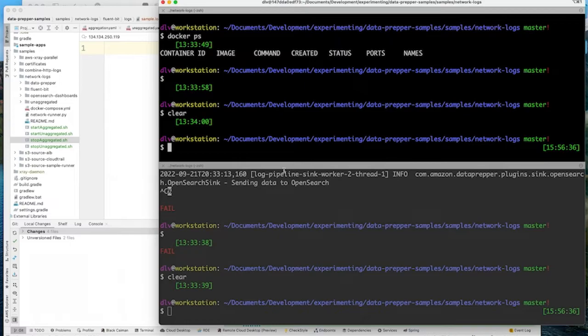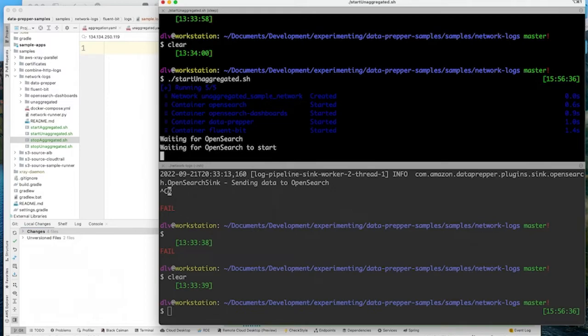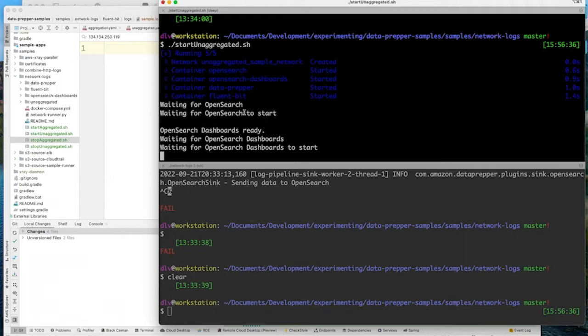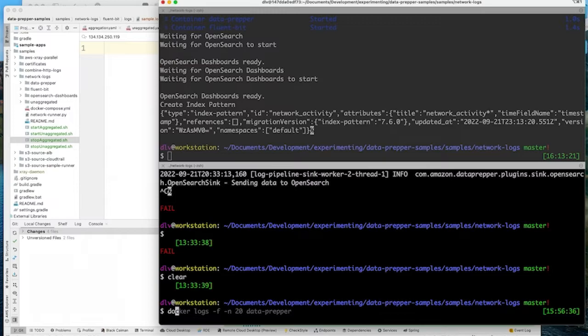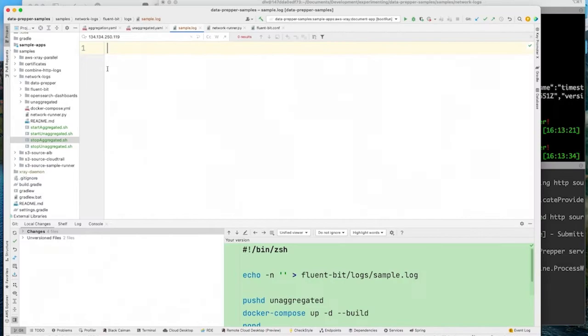I'm going to start up a quick file. I'm going to run an application — I'll start a few services: Data Prepper, OpenSearch, OpenSearch Dashboards, and FluentBit. Instead of running an actual application, I'm just going to use a small script to generate some fake logs. We'll wait just a second while that gets started and take a look at the logs from Data Prepper, and I'll generate our network data to show you what that looks like.